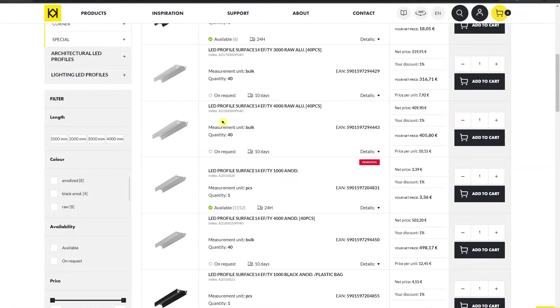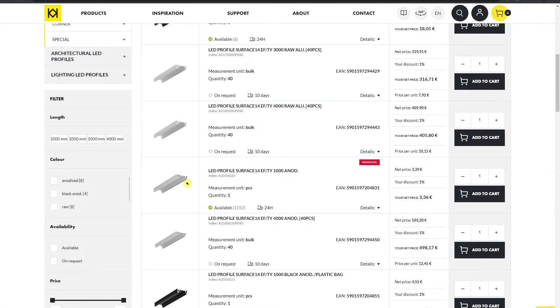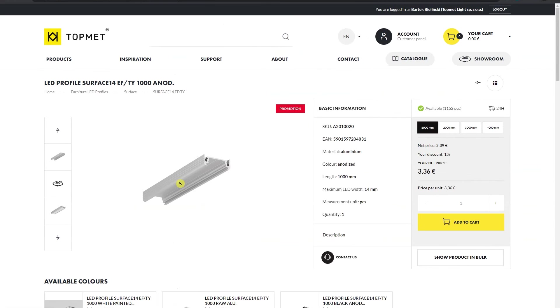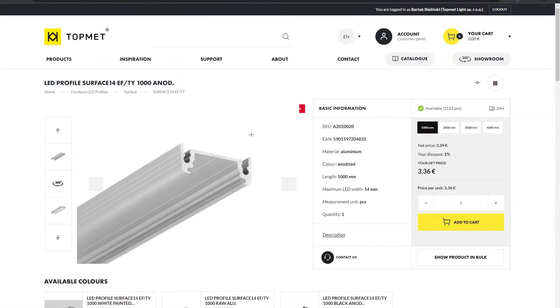After selecting a specific product, for example I chose surface 14 in anodized color, click on the product image and go to the product page.